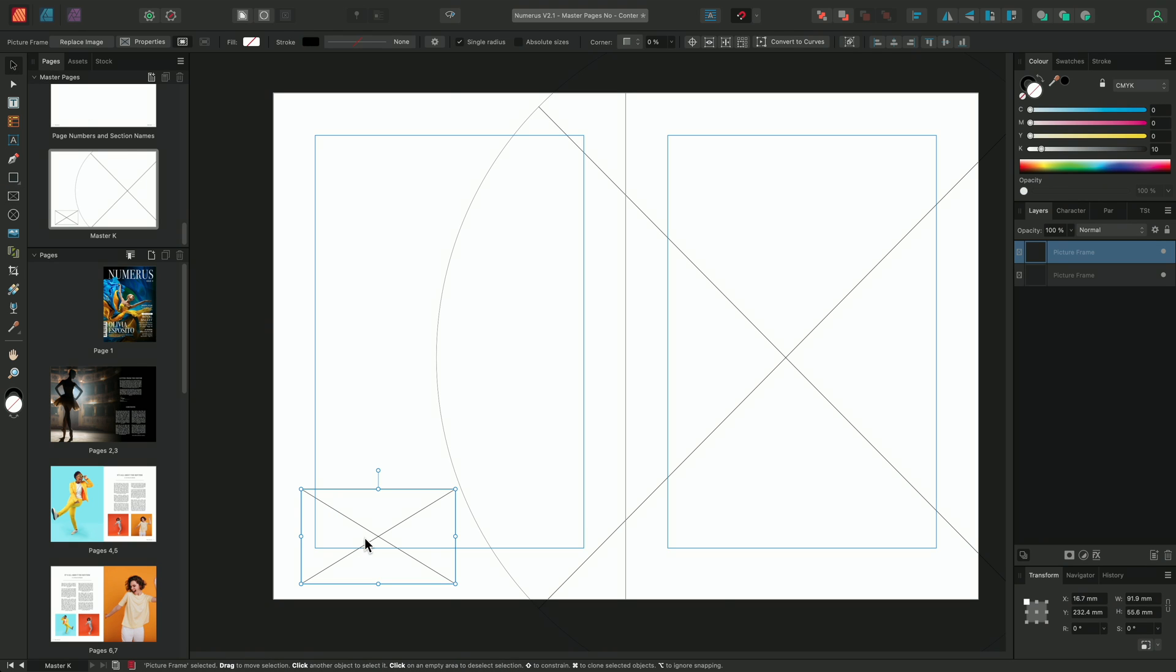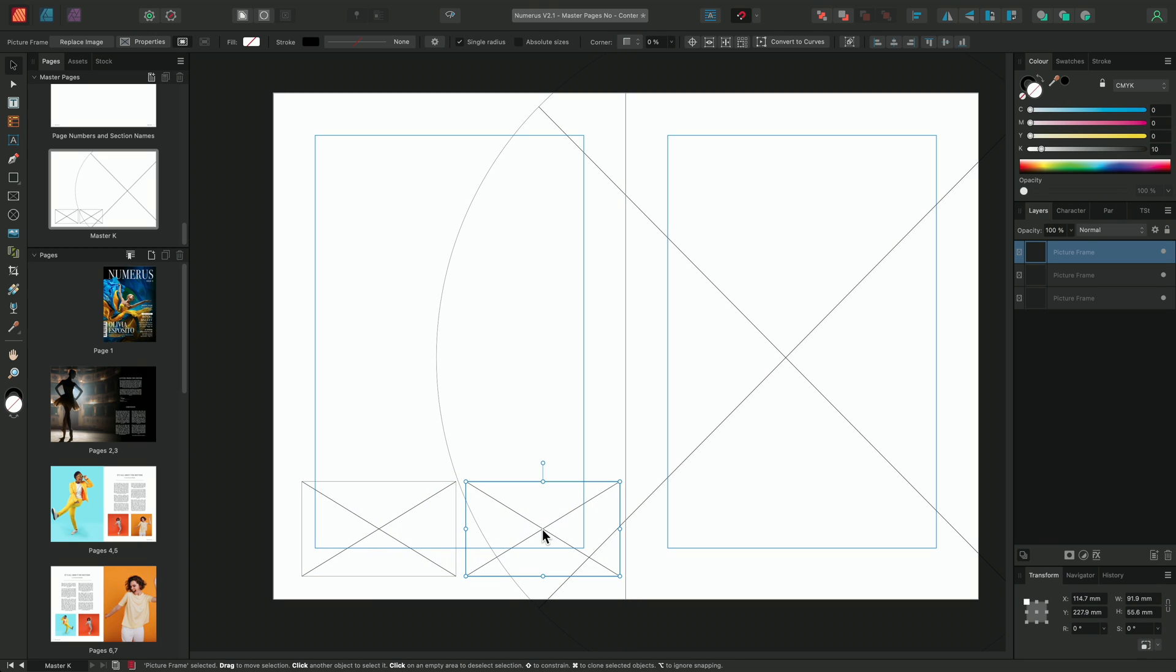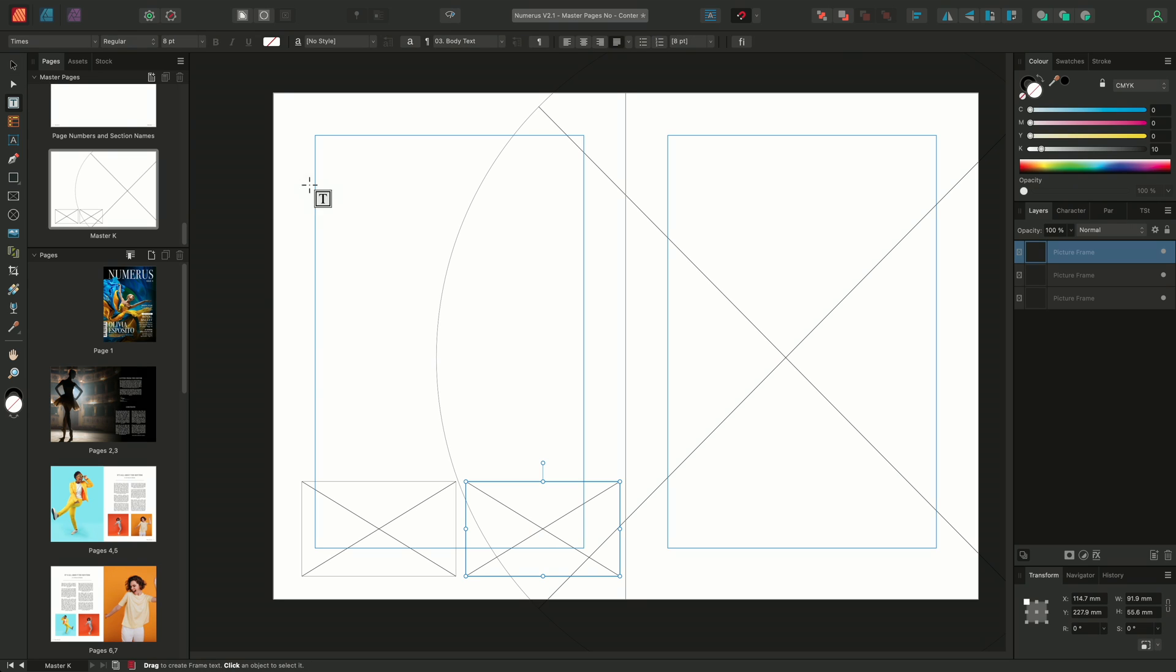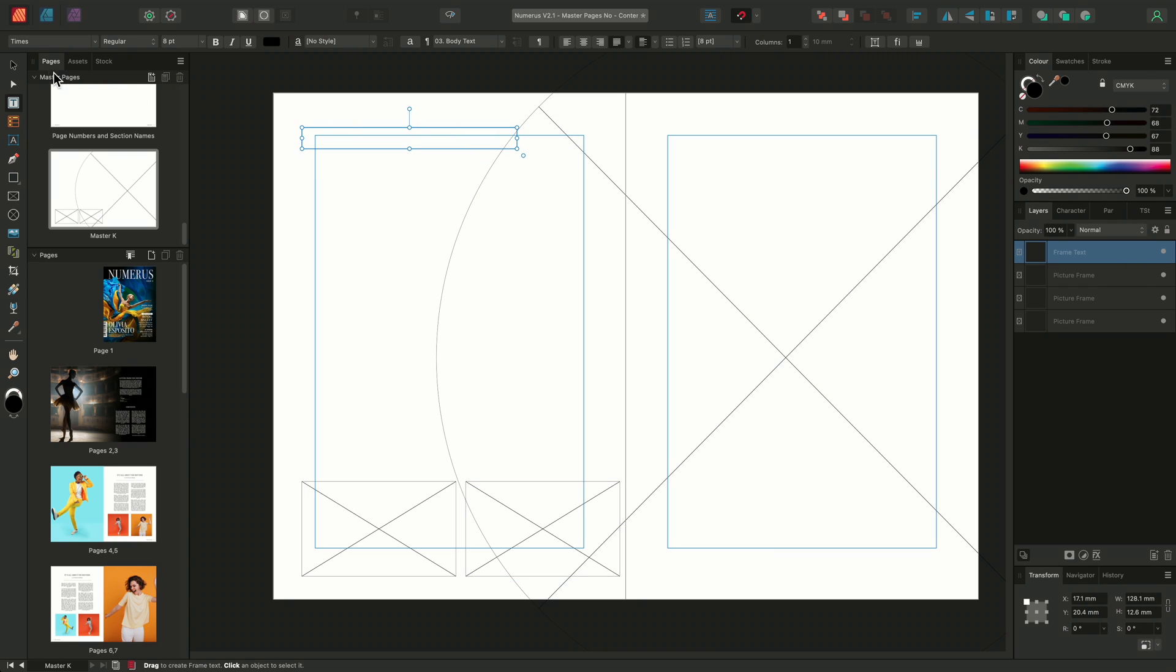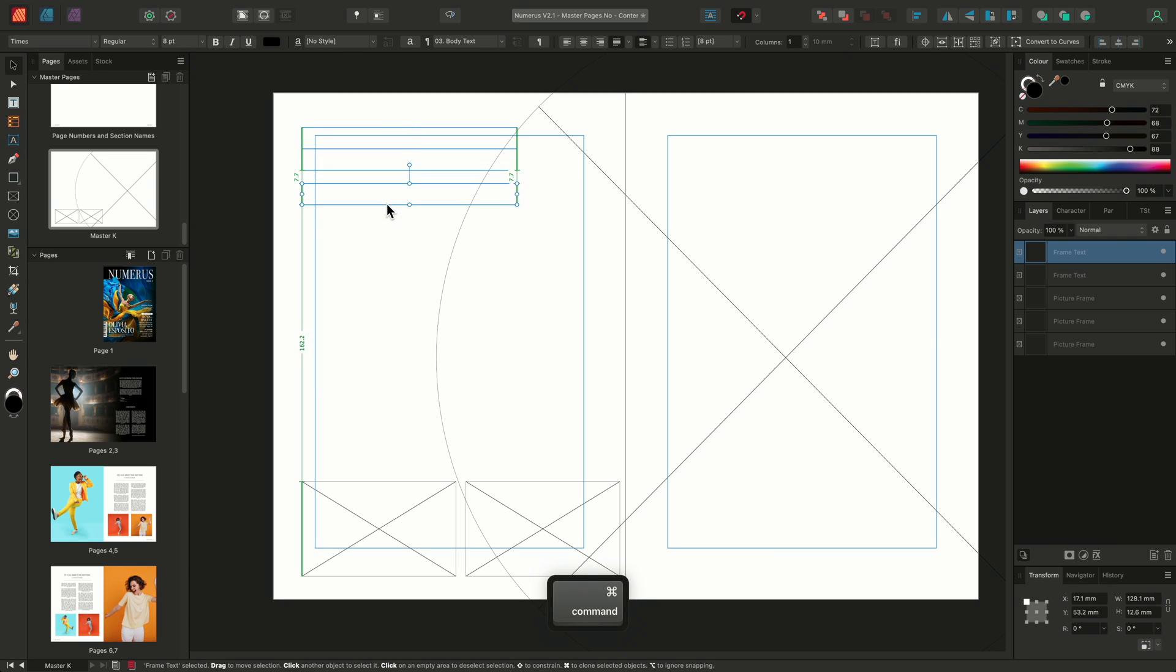We'll use the Move tool to simply click drag whilst holding Command on Mac or Control on Windows to duplicate the frame, ensuring that these two rectangular frames are the exact same size. We'll next use the Text Frame tool to draw out some text frames. Once again, we'll use the Move tool to click drag whilst holding Command on Mac or Control on Windows to duplicate the frames.